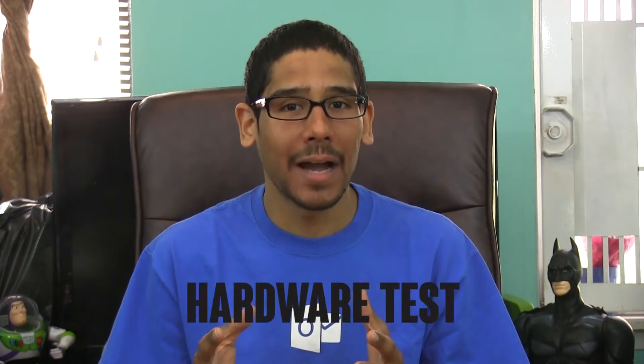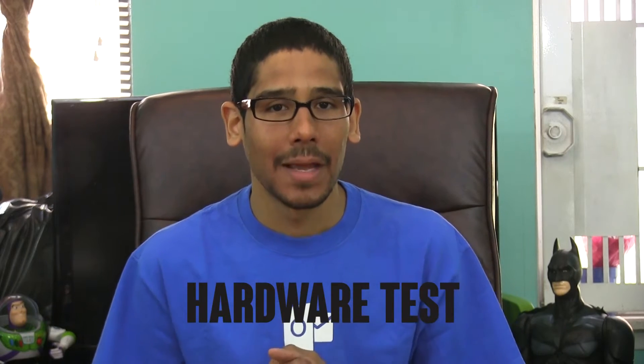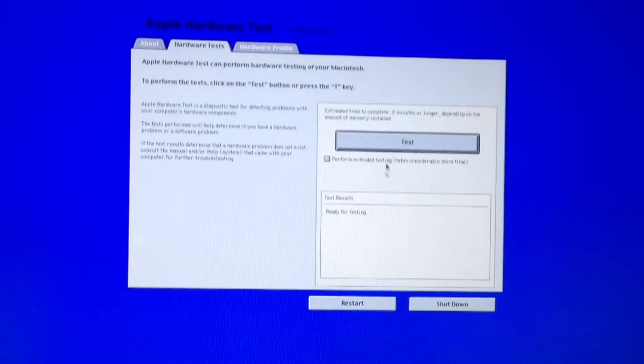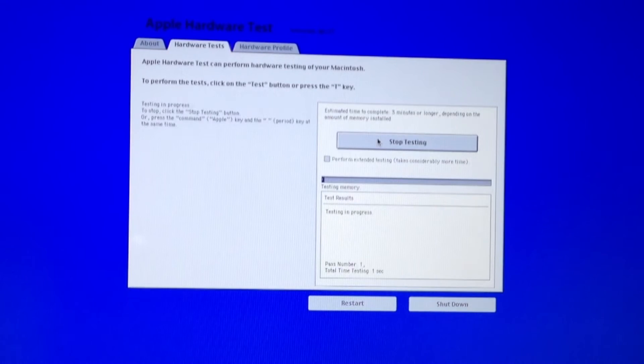The next option is Apple's diagnostics and hardware tests. The diagnostic tests your Mac's hardware and ensures that everything is working properly. To access this tool, just press and hold the D key while booting into your Mac.